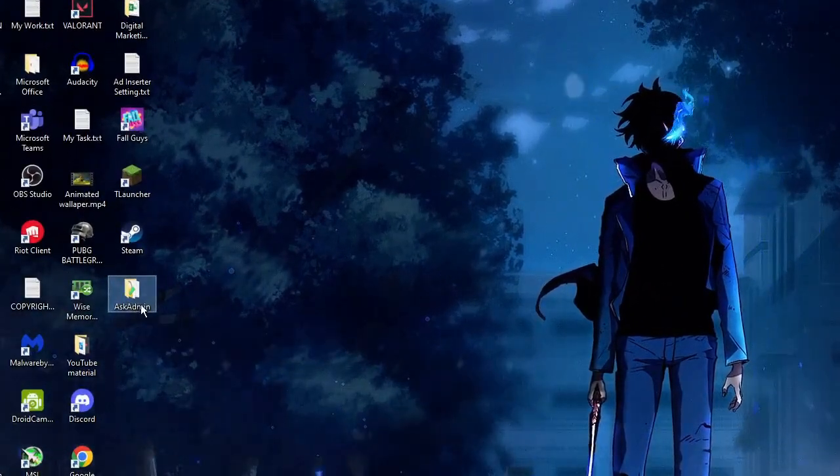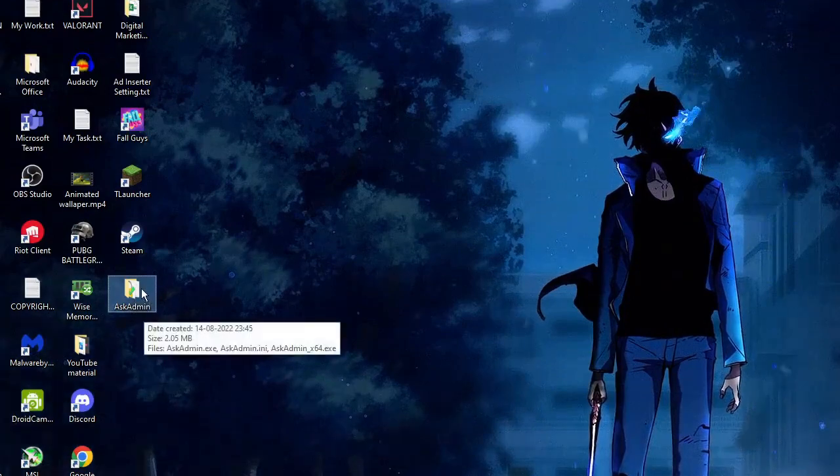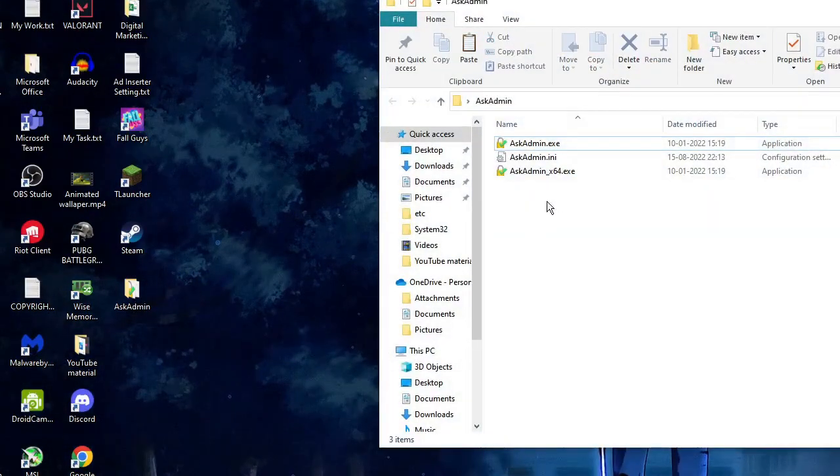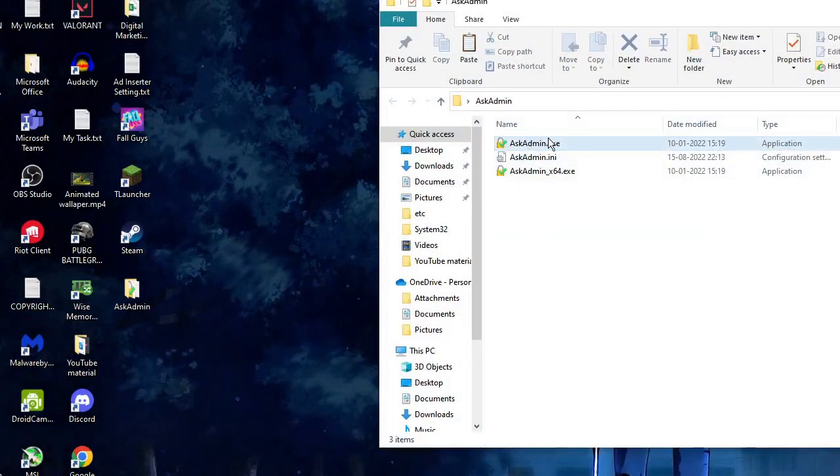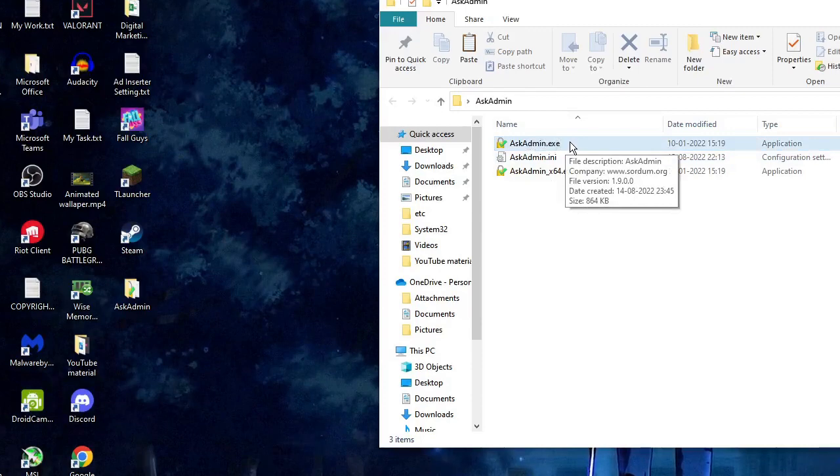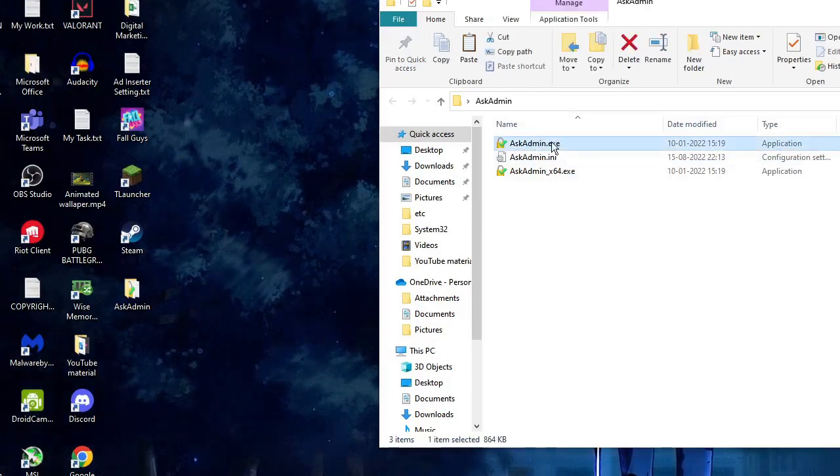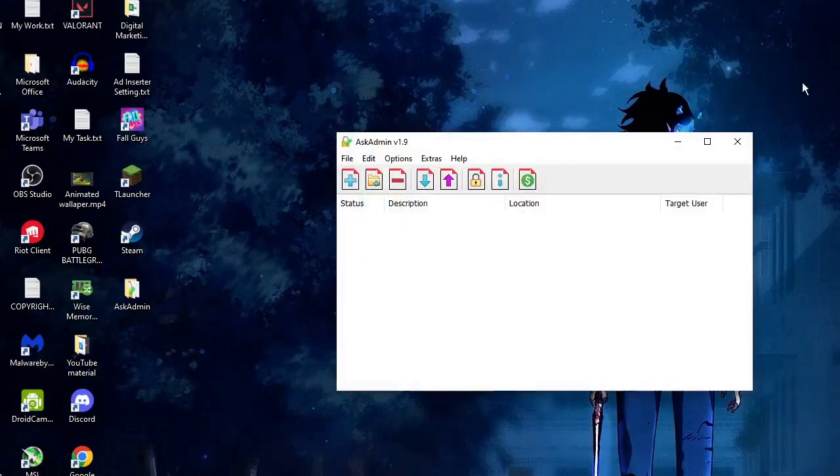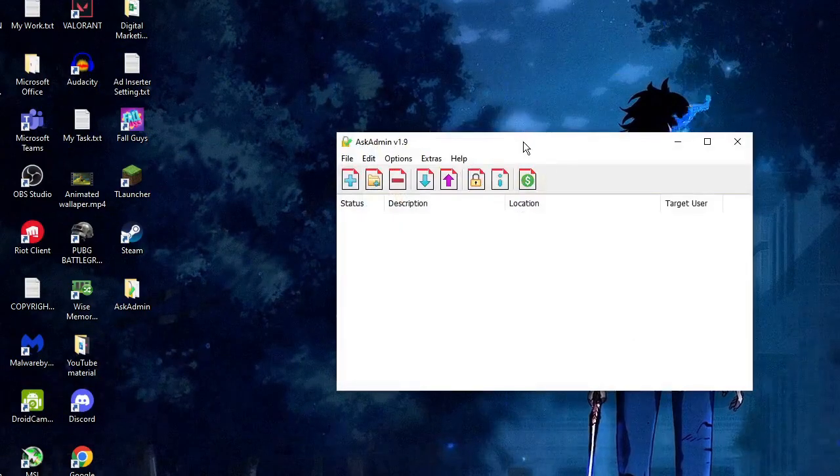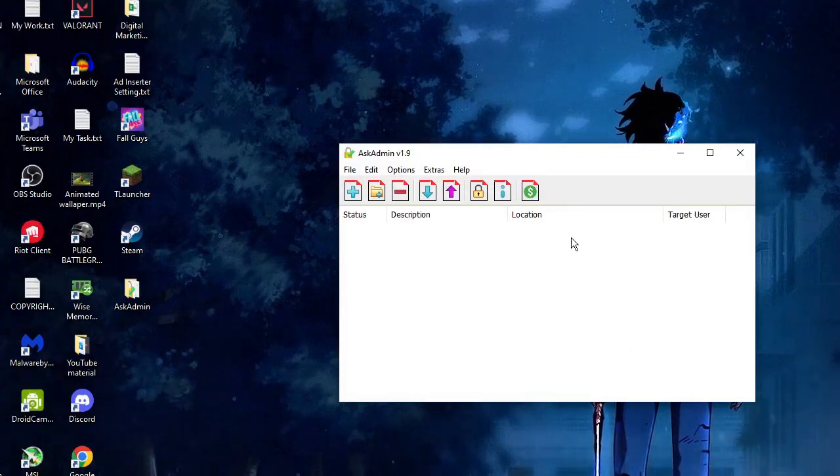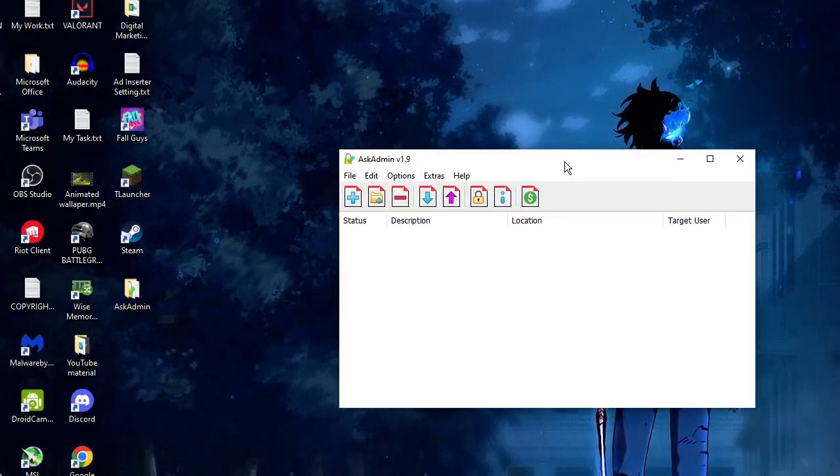Once you get this folder, double-click on it, and here you will get AskAdmin.exe. Now double-click on it to open it, and this will bring up this kind of dashboard. Now it's very easy and very simple to use.